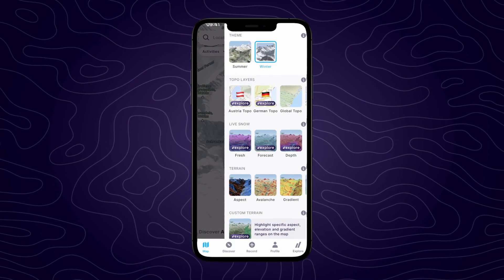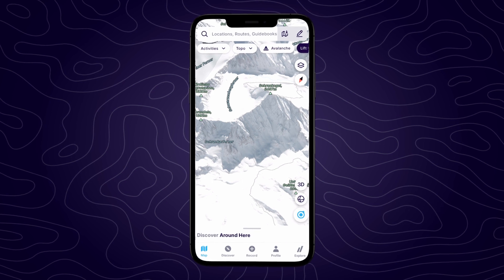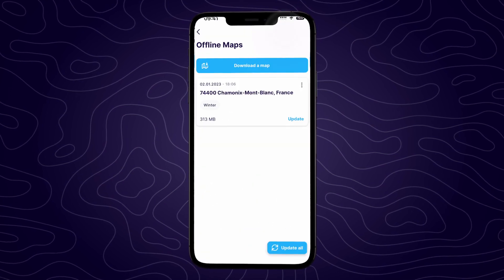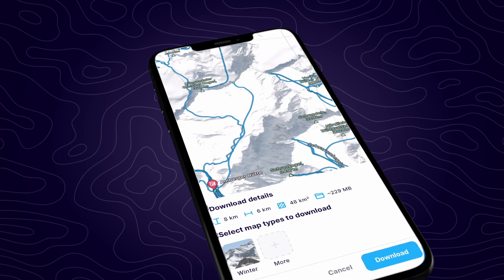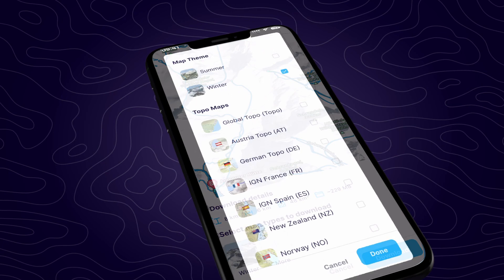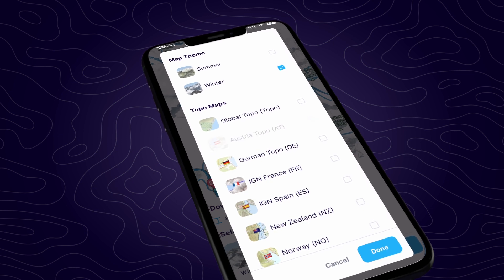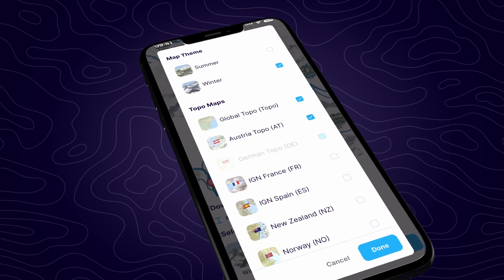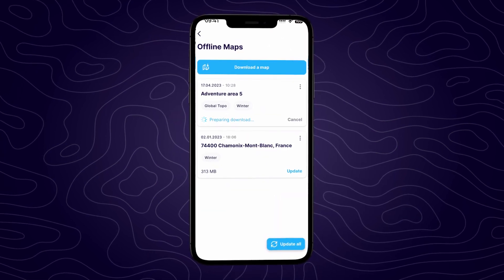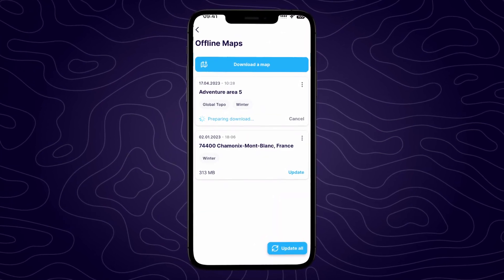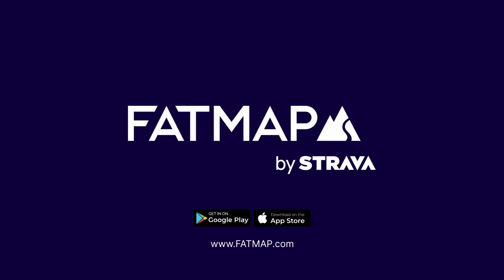To download a topographic map, tap on the download offline maps button on the top right-hand side of the screen next to the search bar and choose download a map. On the next screen, select which of the topographic maps you would like to download for that area. The more options you select, the larger the download file size will be. You'll find all your downloaded maps on the offline map screen — and that's how you can access and use topographic maps on FatMap.